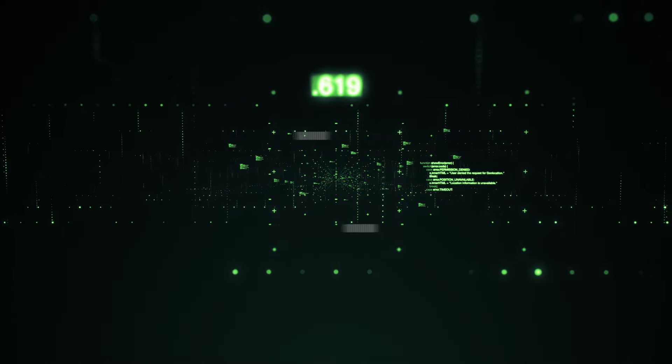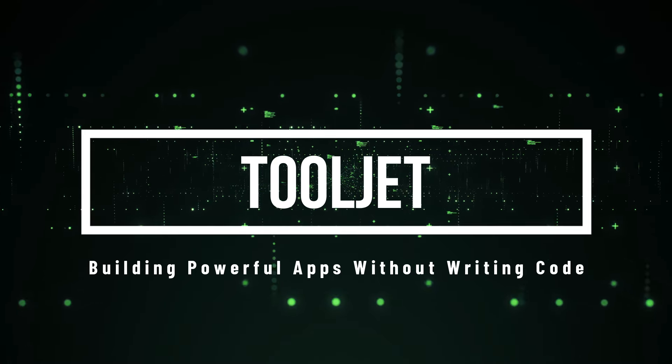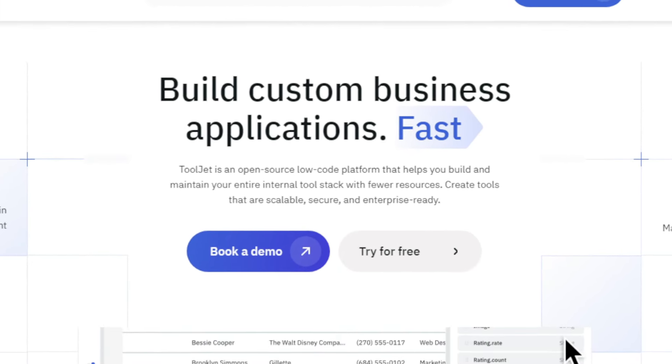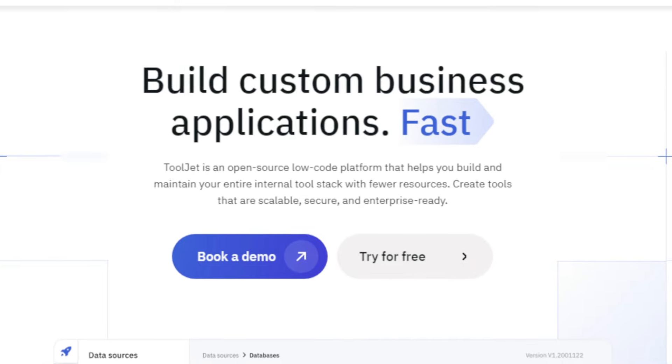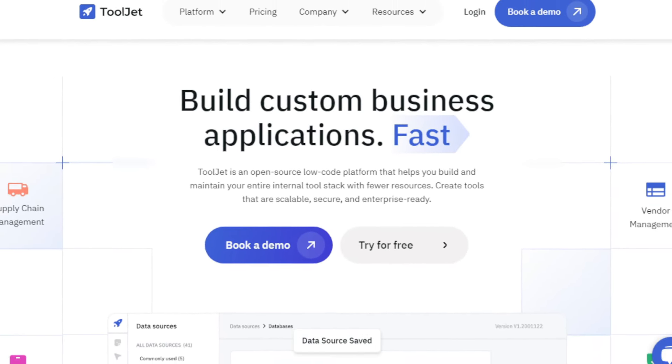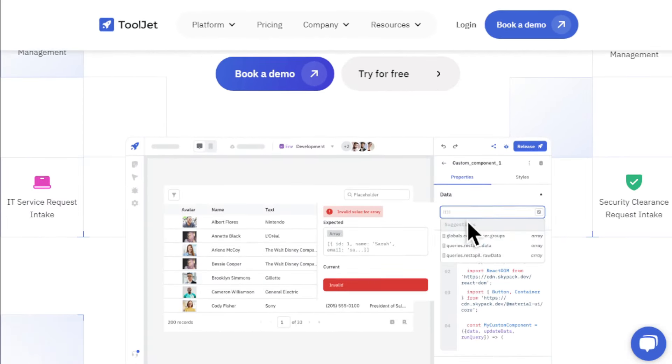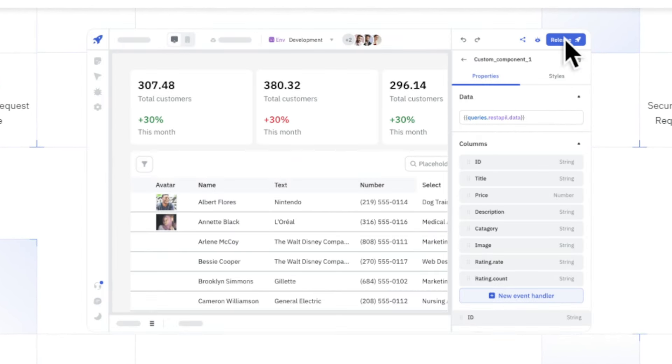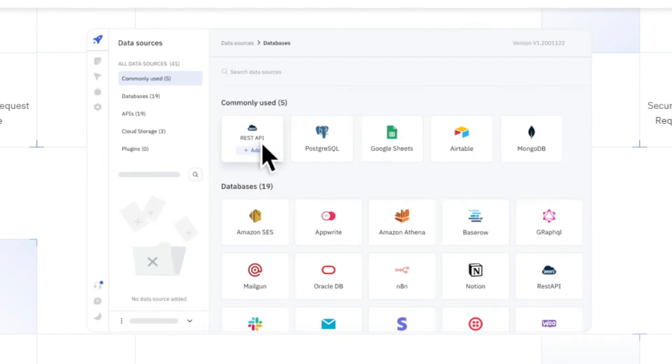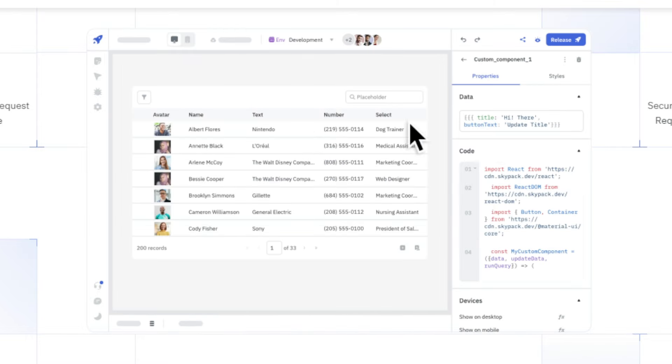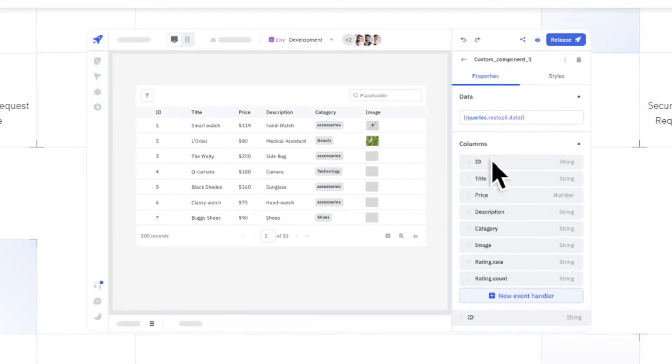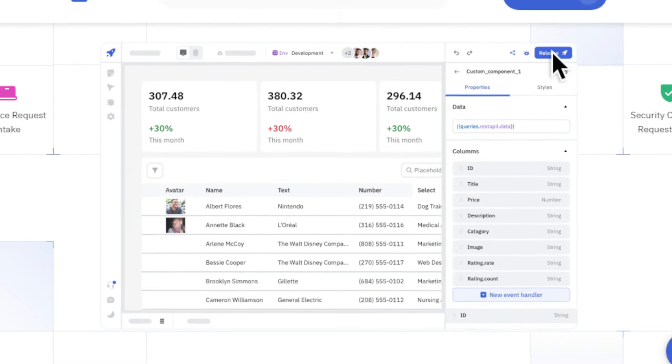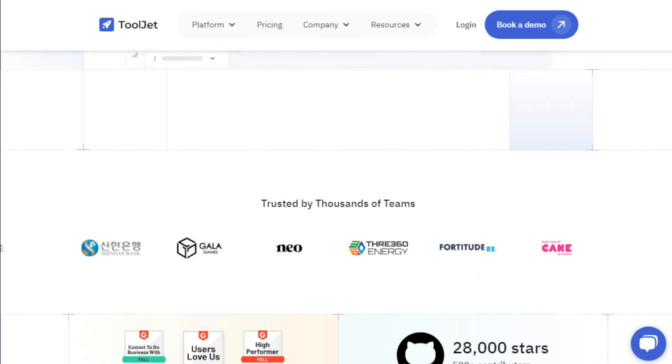Project number two, ToolJet, building powerful apps without writing code. Are you tired of spending countless hours writing code for internal tools? Today, I'm introducing ToolJet, an open source, low code platform that allows you to build complex business applications with minimal coding. With ToolJet, you can drag and drop prebuilt components, connect to a wide range of data sources, and create custom logic with just a few clicks. But what makes ToolJet so unique? Imagine building a customer relationship management, CRM tool, or an internal dashboard in minutes, all without writing a single line of code.